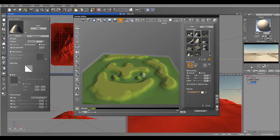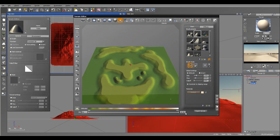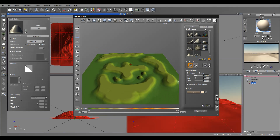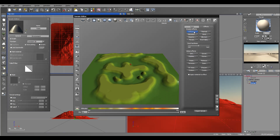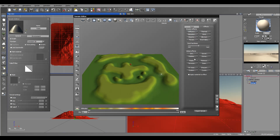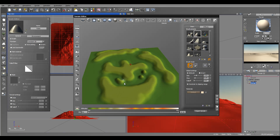Next we'll take the clipping zone mode away. We'll go inside Effects and Diffuse — it will be a little bit softer. Now let's go back to our brush and we'll add a bit more of those bumps.